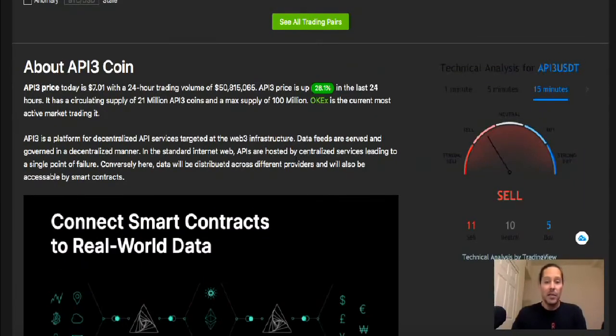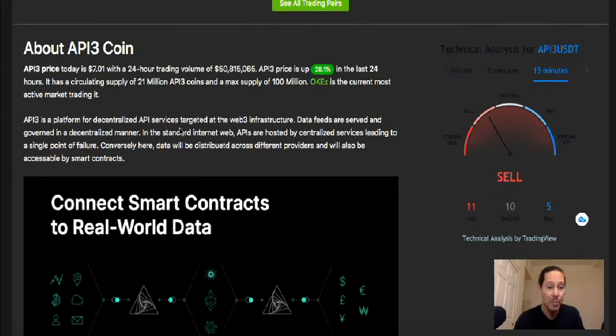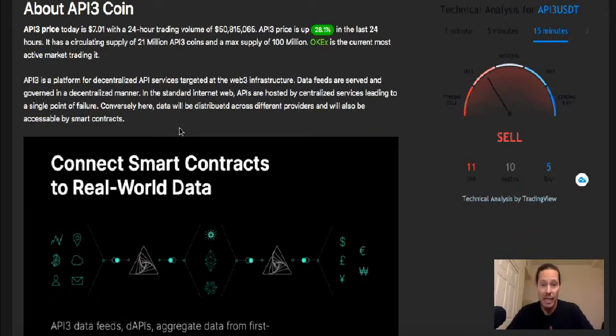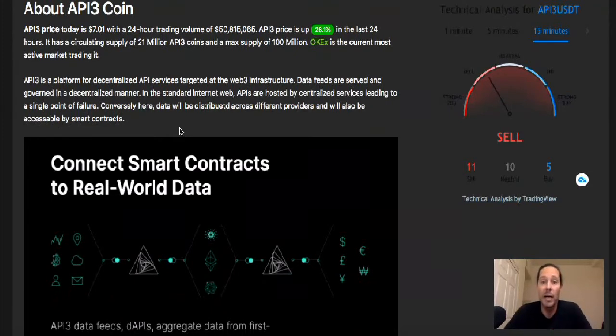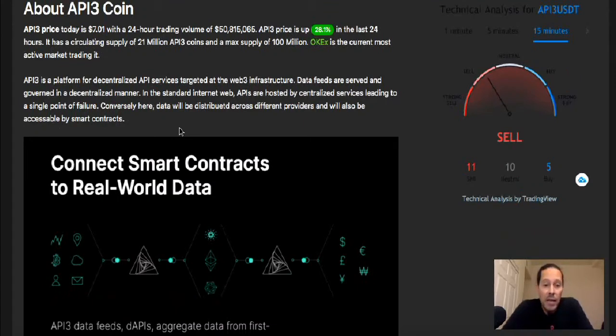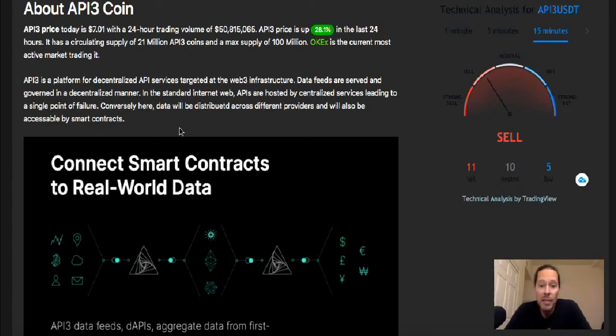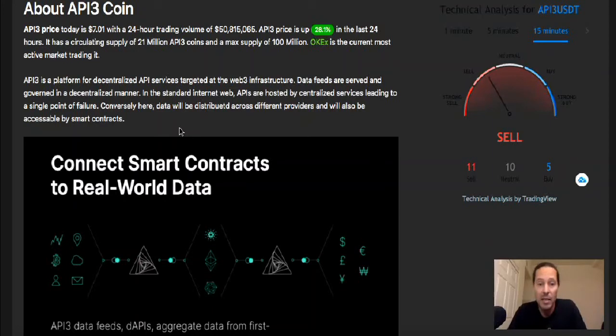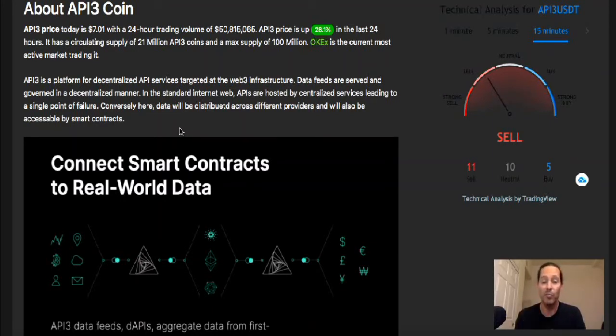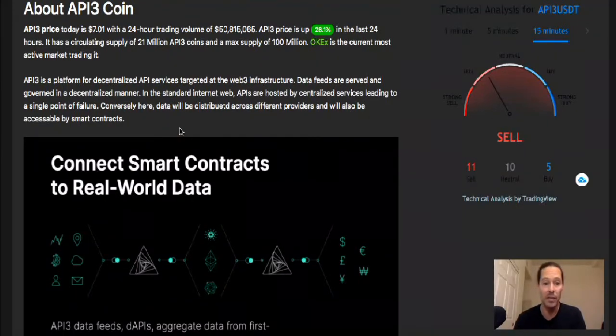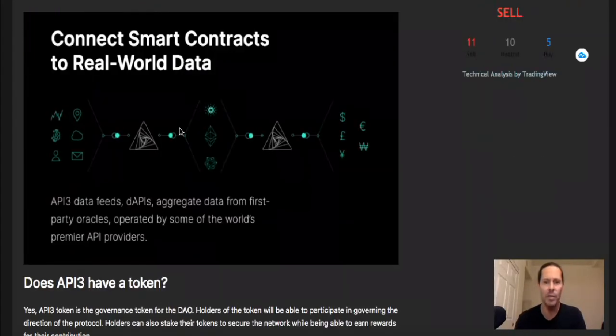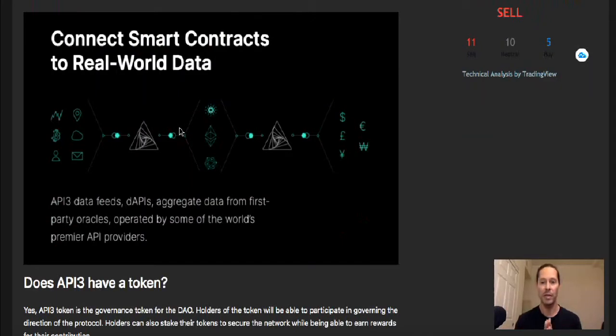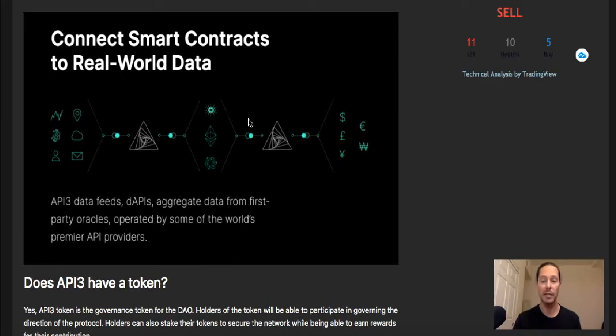But let's just read a little bit about this. API3 is a platform for decentralized API services targeted at the web three infrastructure. Data feeds are served and governed in a decentralized manner. That's always good. In the standard internet web, APIs are hosted by centralized services leading to a single point of failure. Conversely here, data will be distributed across different providers and will also be accessible by smart contracts. A lot of technical jargon, but this is good stuff here. Of course, everybody can make their project sound great, but there's a lot of good fundamentals here. There is a whole lot going on with API3 that I think is really about to start coming out into the limelight.